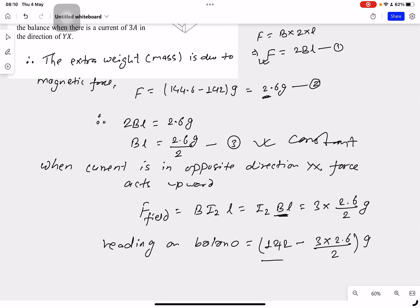So that value will be in grams. Thank you.